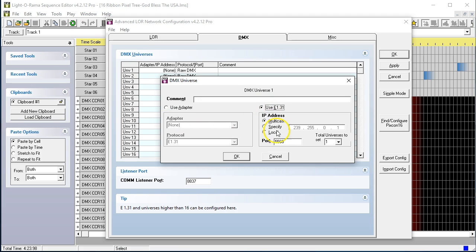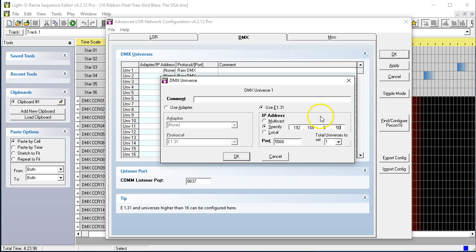we need to use E131, and we're going to use the default IP address of our controller, which comes from the factory, and that is 192.168.0.50. And we're going to go ahead and click OK.